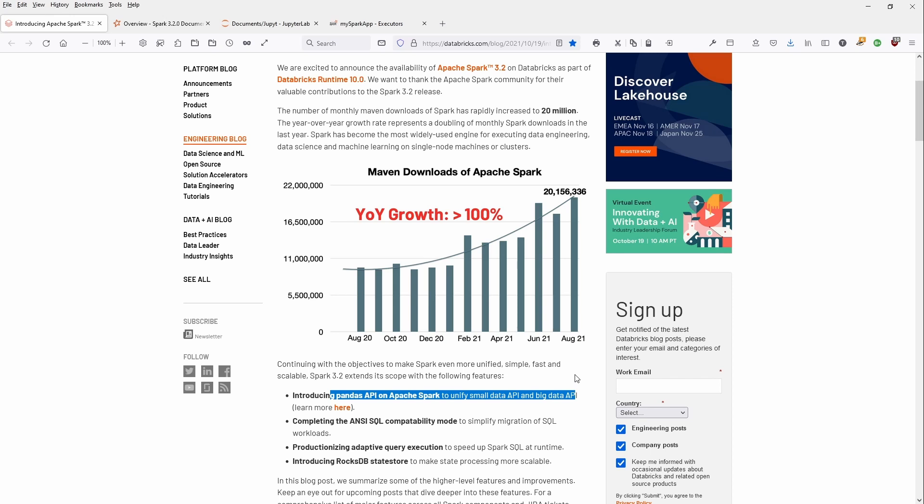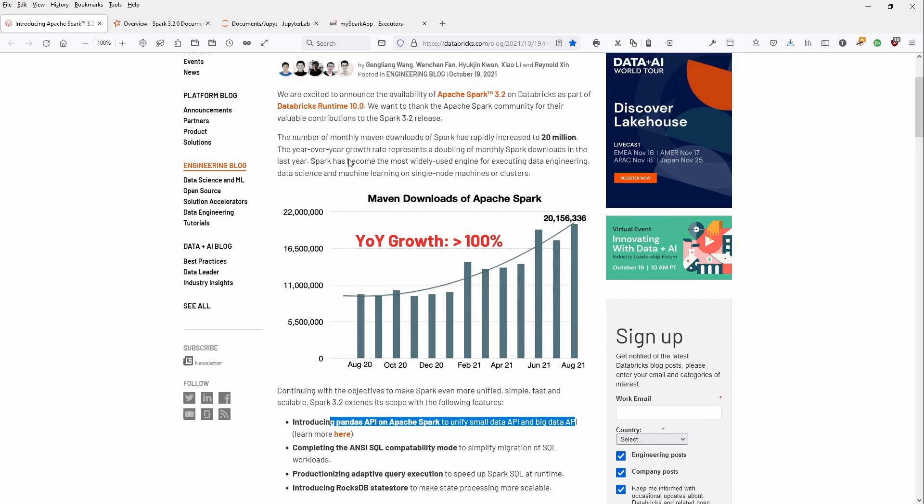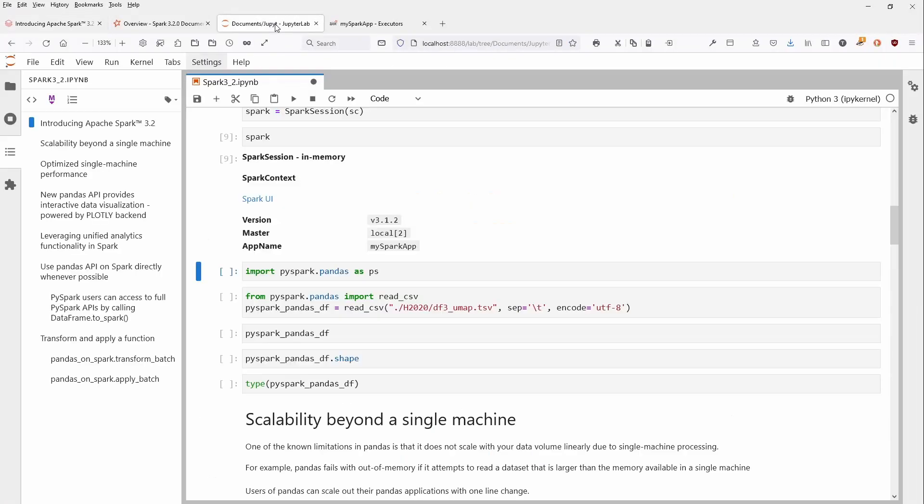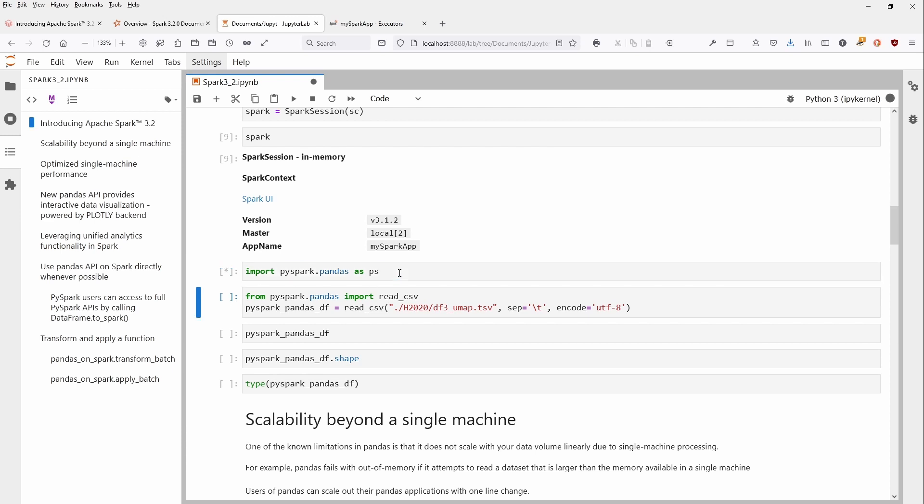The goal is to unify small data API and big data API. This is the point I want to focus on: Pandas are now on Apache Spark. I made a video where I showed you Koalas—this is now the next step, Koalas 2.0, or the Pandas API, brand new in Apache Spark 3.2. I want to show you how it works. You import PySpark.pandas as ps.